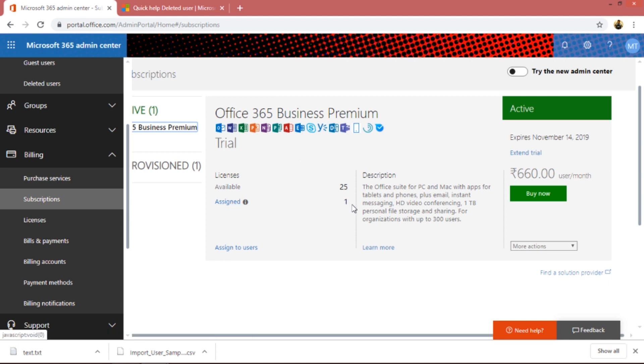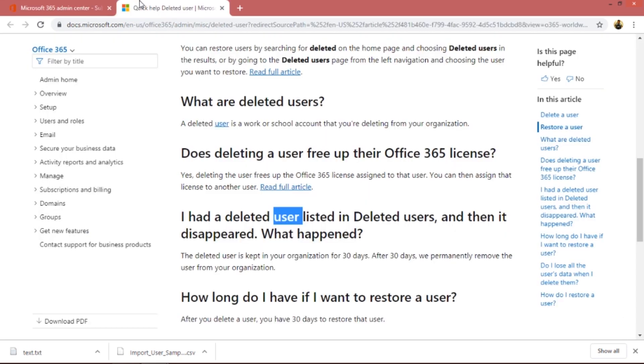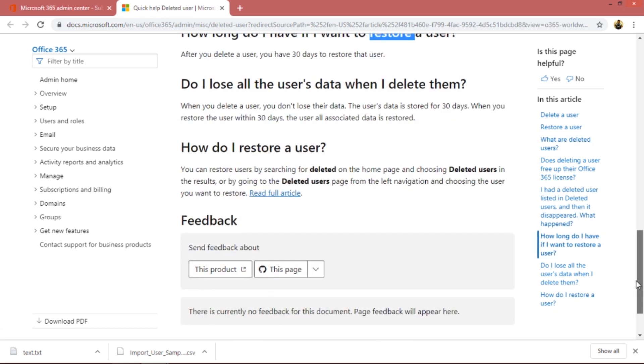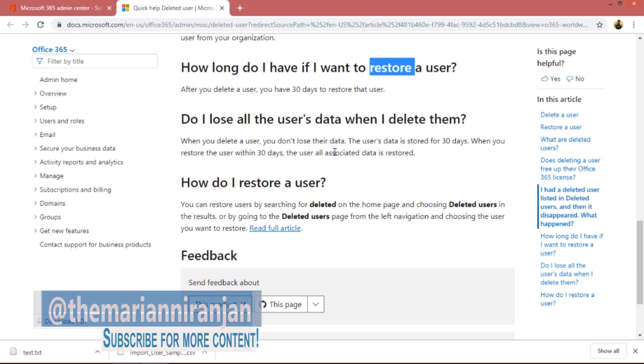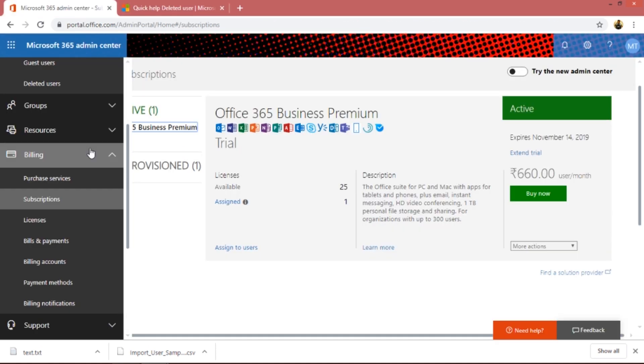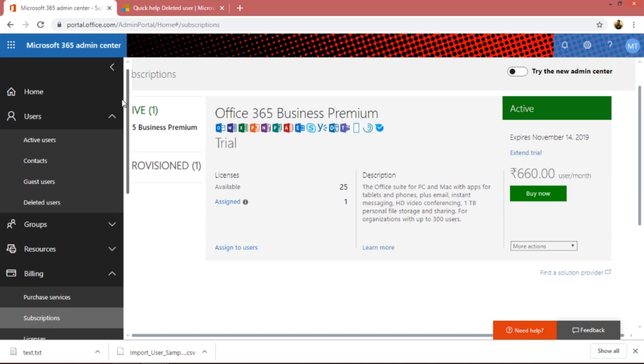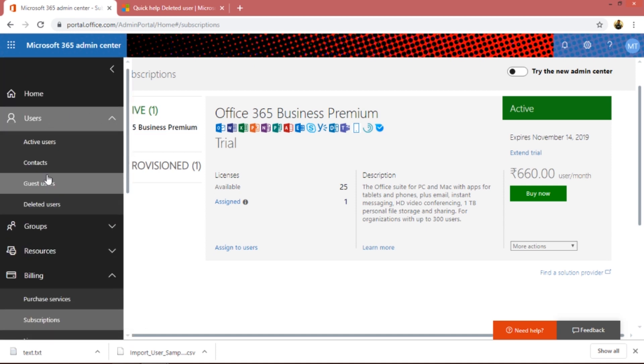How long do I have if I want to restore a user? I said it's 30 days. Do I lose all the users data when I delete them? It stays there for 30 days. When you delete the user, don't lose the data - the user's data is stored for 30 days. When you restore the user within 30 days, users data gets restored, that simple. How do I restore user? We saw that.